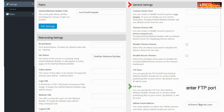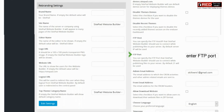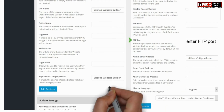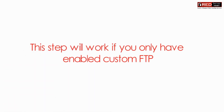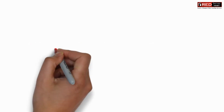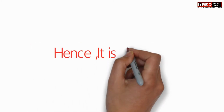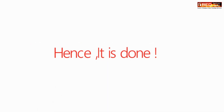You can simply enter here your custom FTP port and then click on edit settings to save the changes. This step will work if you only have enabled custom FTP in your server.